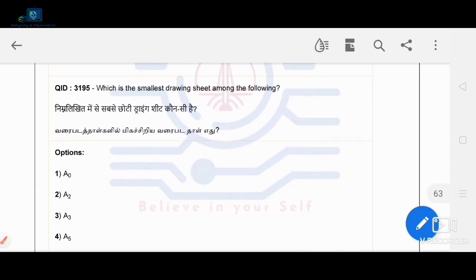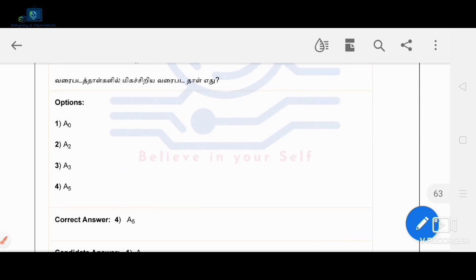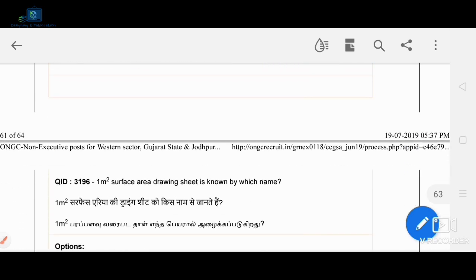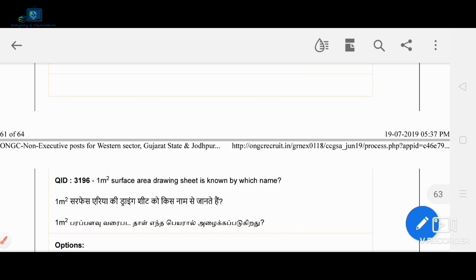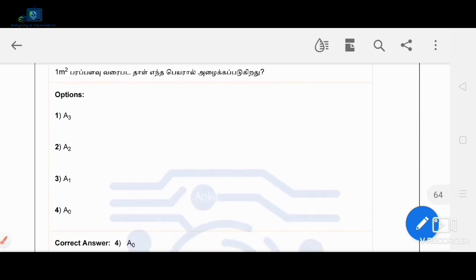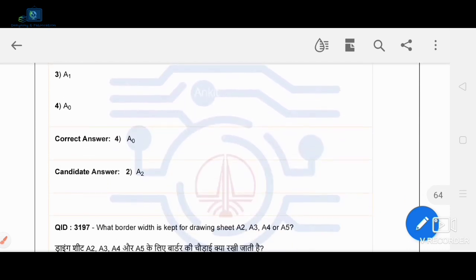Which is the smallest drawing sheet among the following options? A5 is the smallest drawing sheet. From A0 to A5, A5 has the smallest surface area.